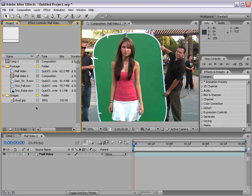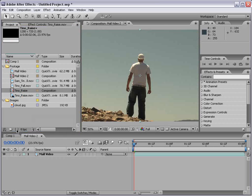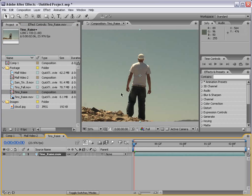First thing we'll do is create a new composition using this piece of footage. So what I'm going to do is drag it into the Make New Comp button, and it's going to create a new composition using all of the settings from that file.